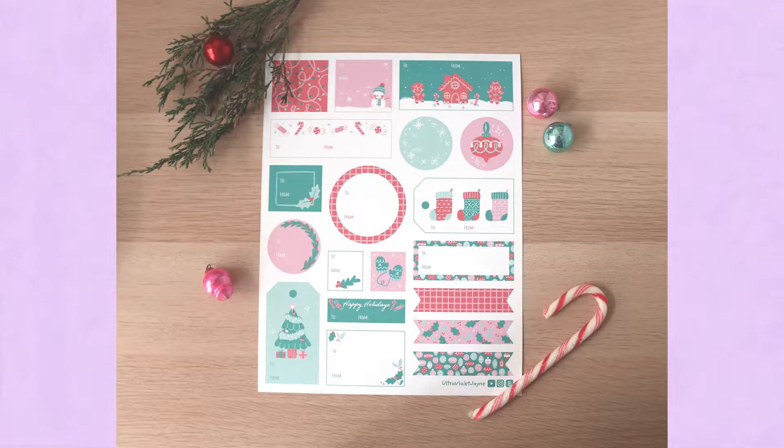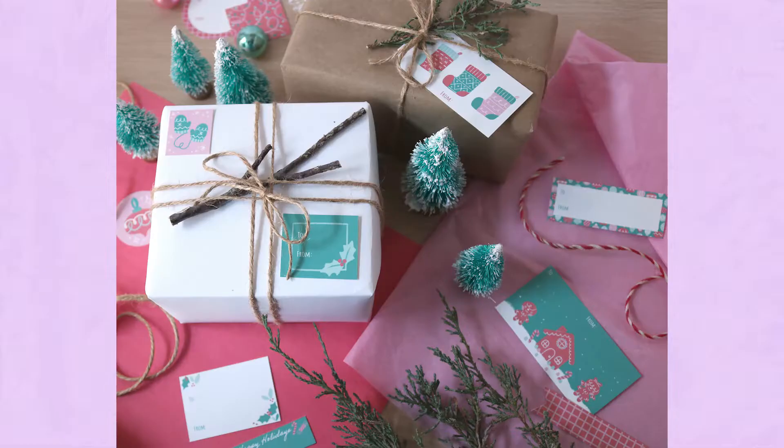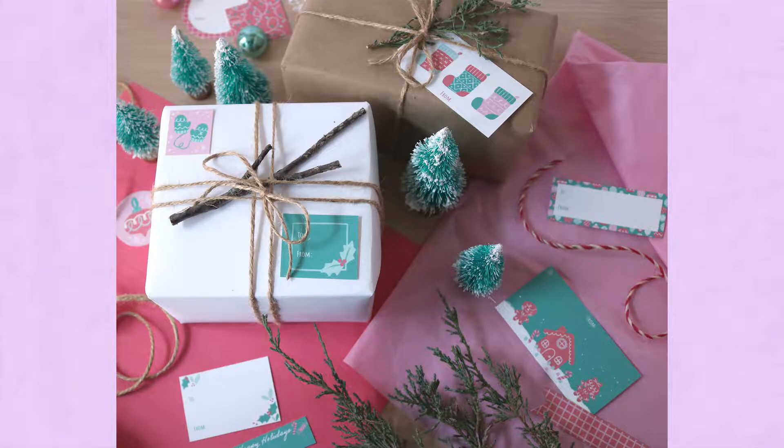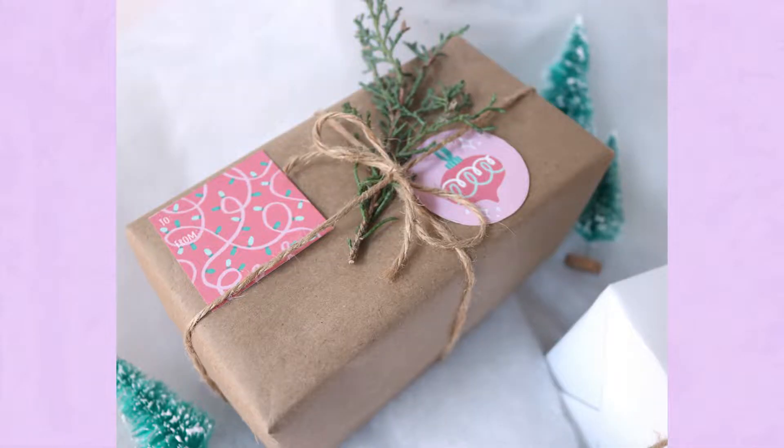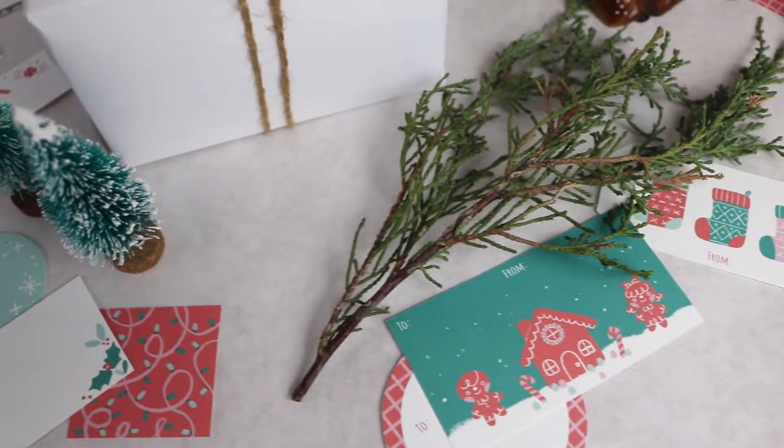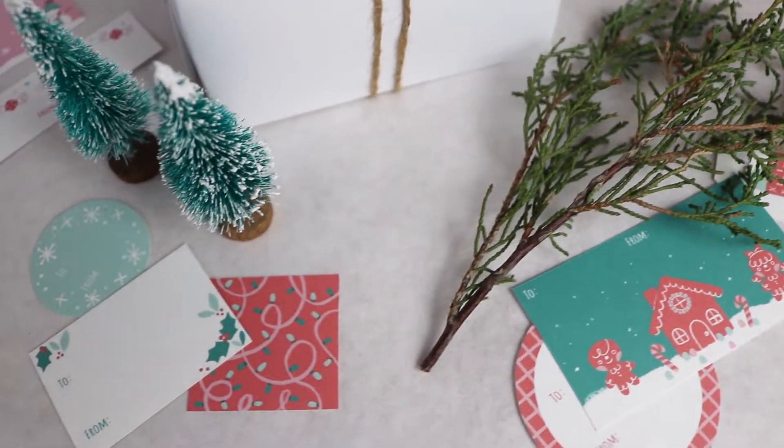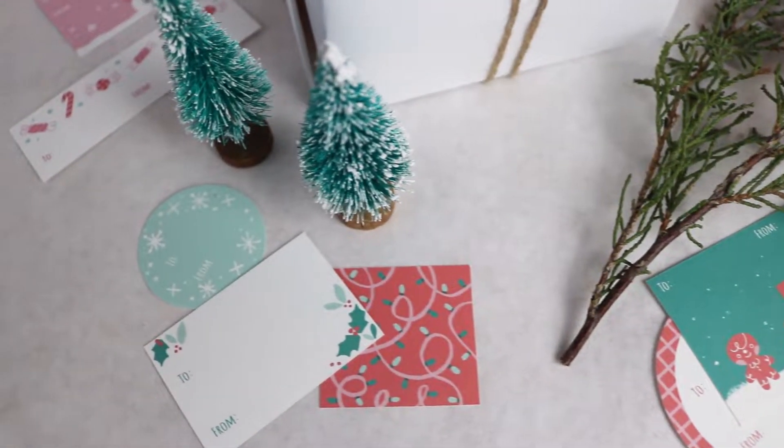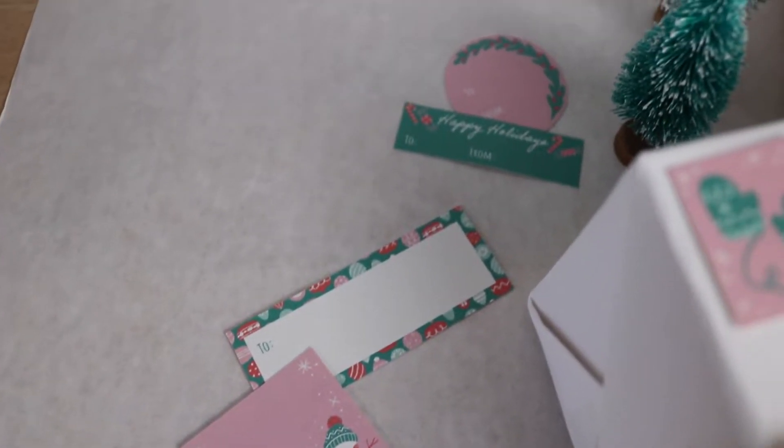Hello everyone! Today I'll be adding some printable gift tags to my holiday collection. These gift tags are super easy and simple to use.